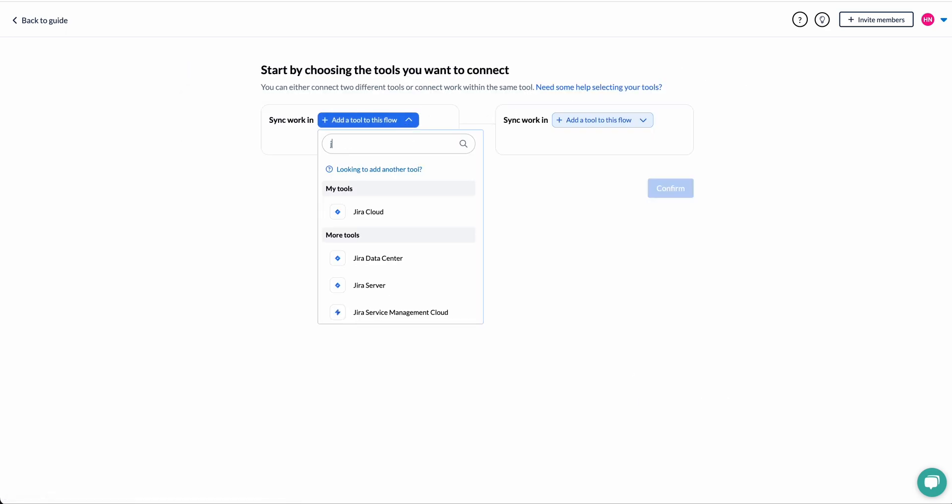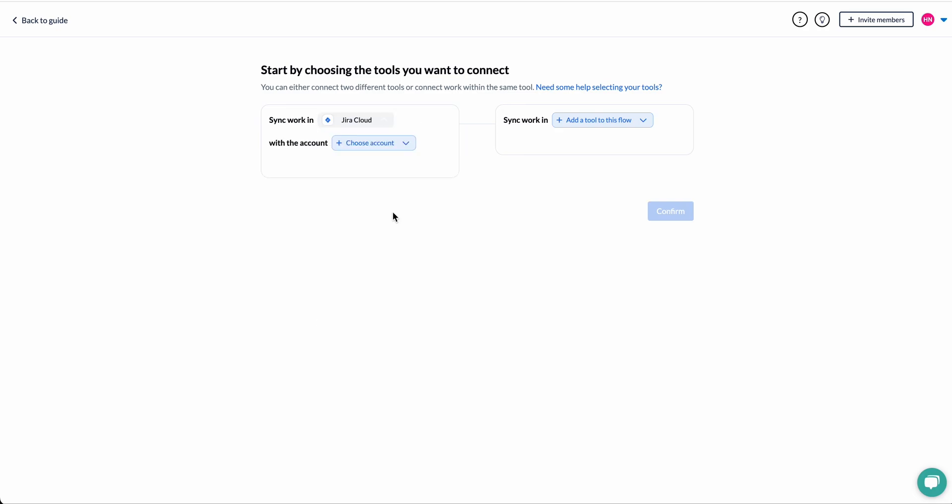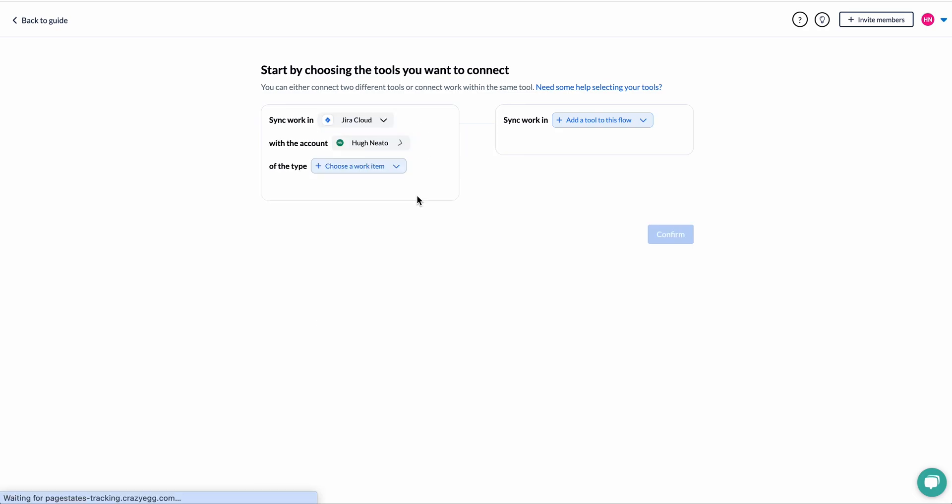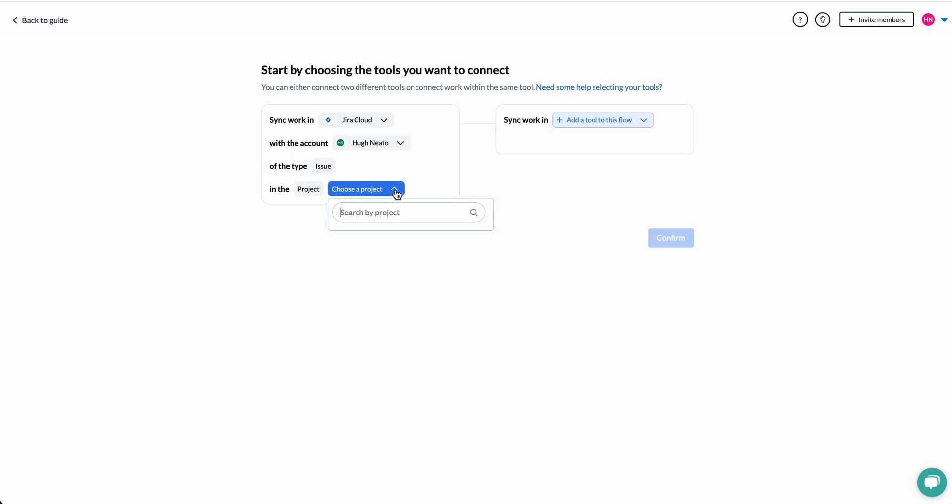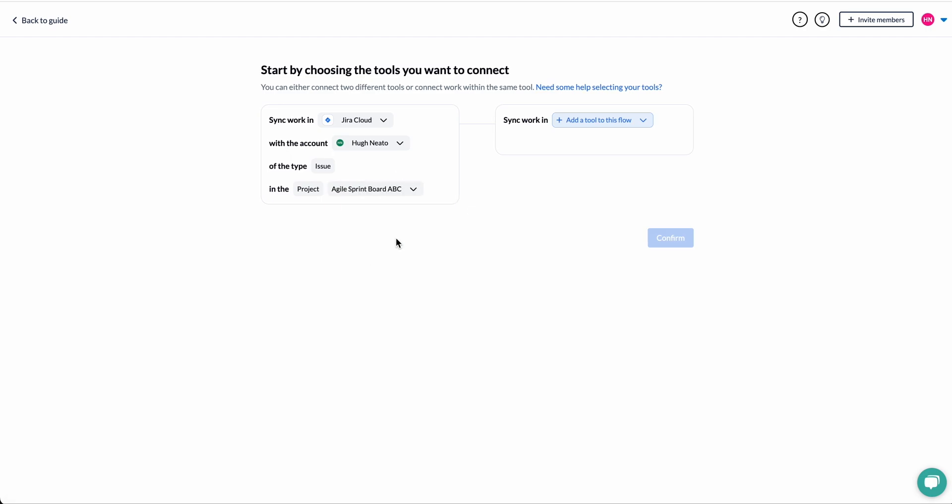So you first choose the tools you want to connect and then the account. If you haven't synced an account before, you'll have to pass through a quick OAuth sequence. We'll provide instructions on how to do that in the description below.